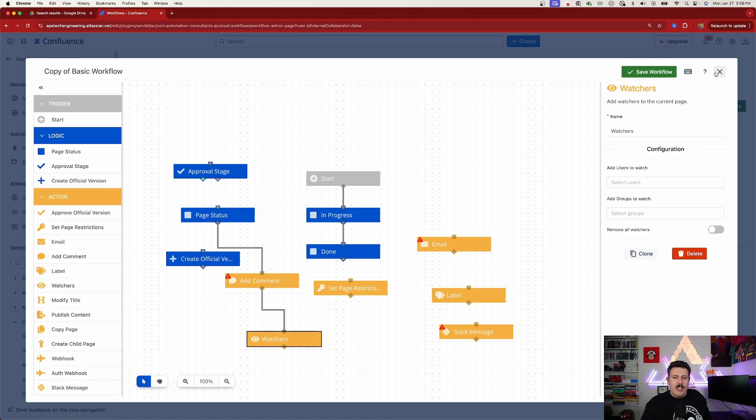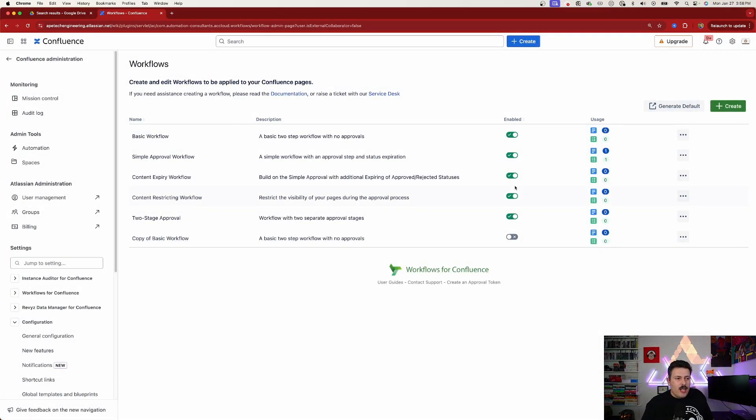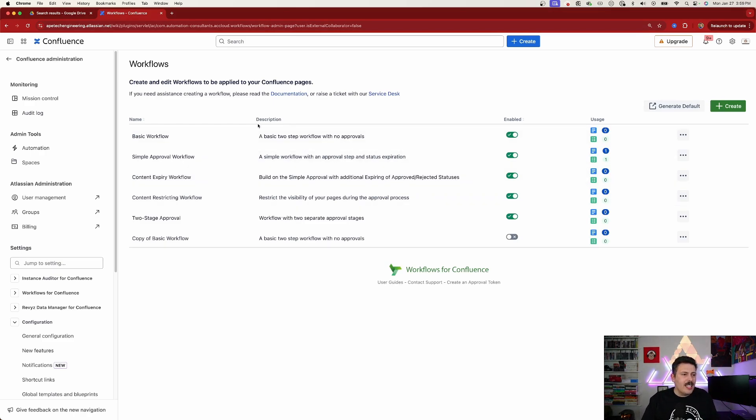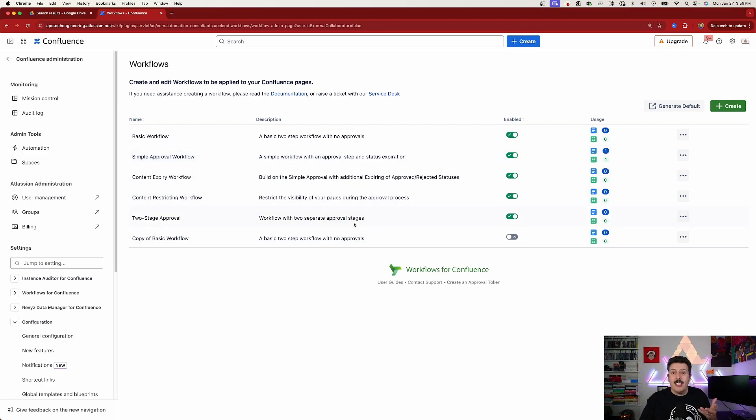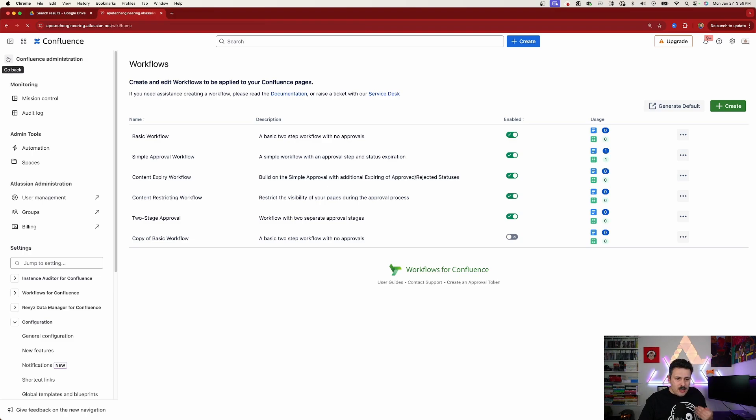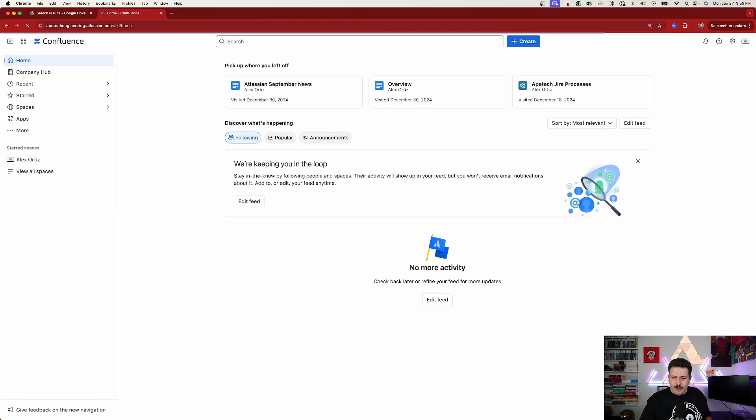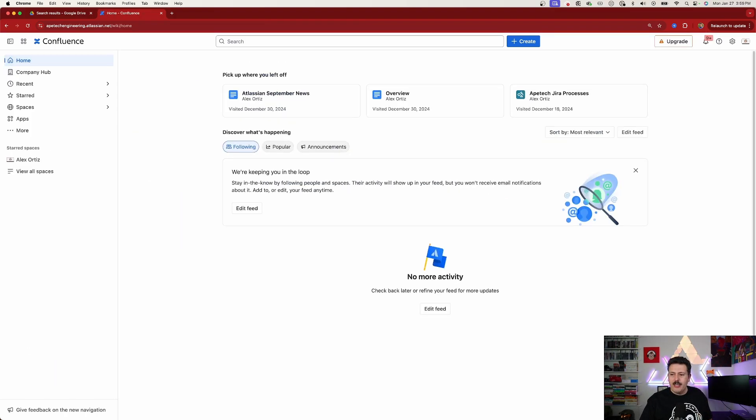But in order for me to show you how this works, we're just going to go back to the basics. We're going to take this simple approval workflow. And I'm going to show you a typical use case that I would personally go through if I was in this type of situation. So to do that, we're going to go back into Confluence.